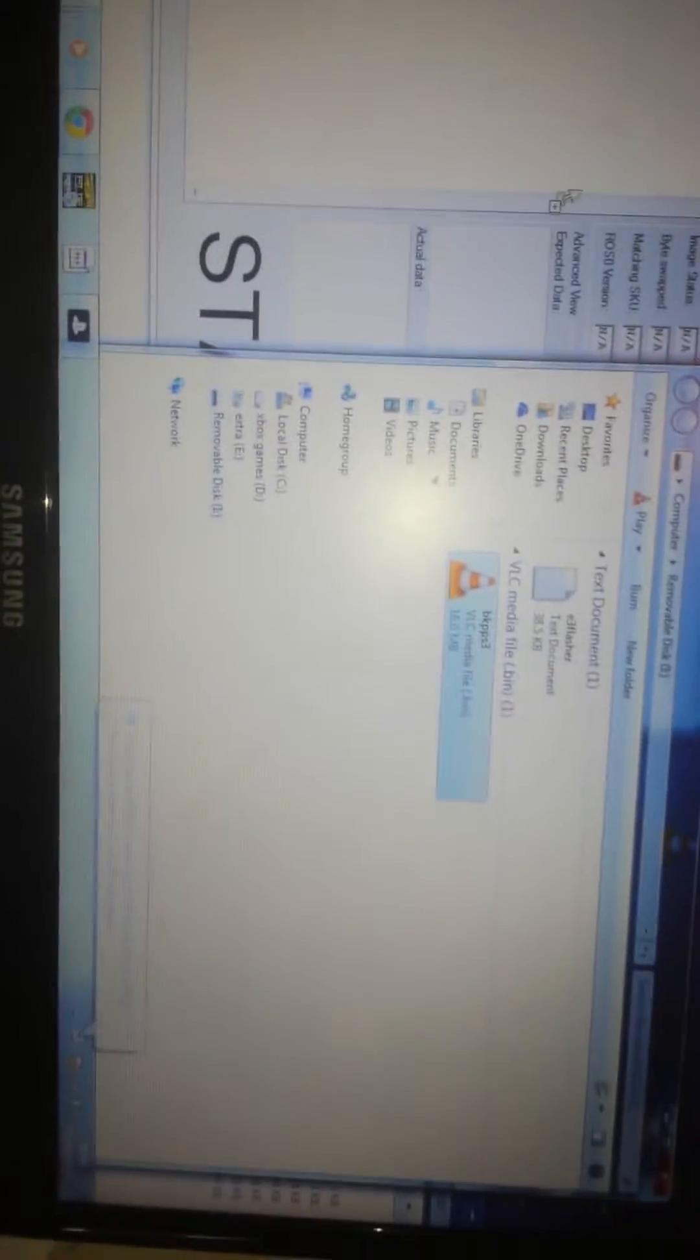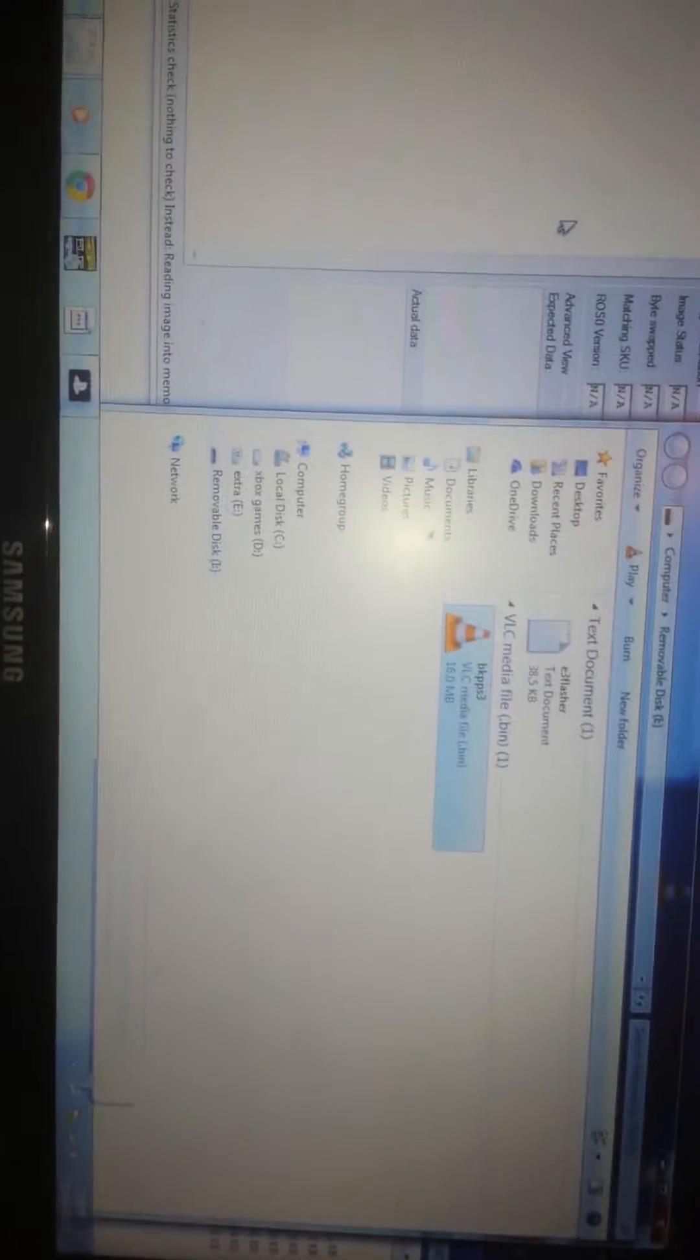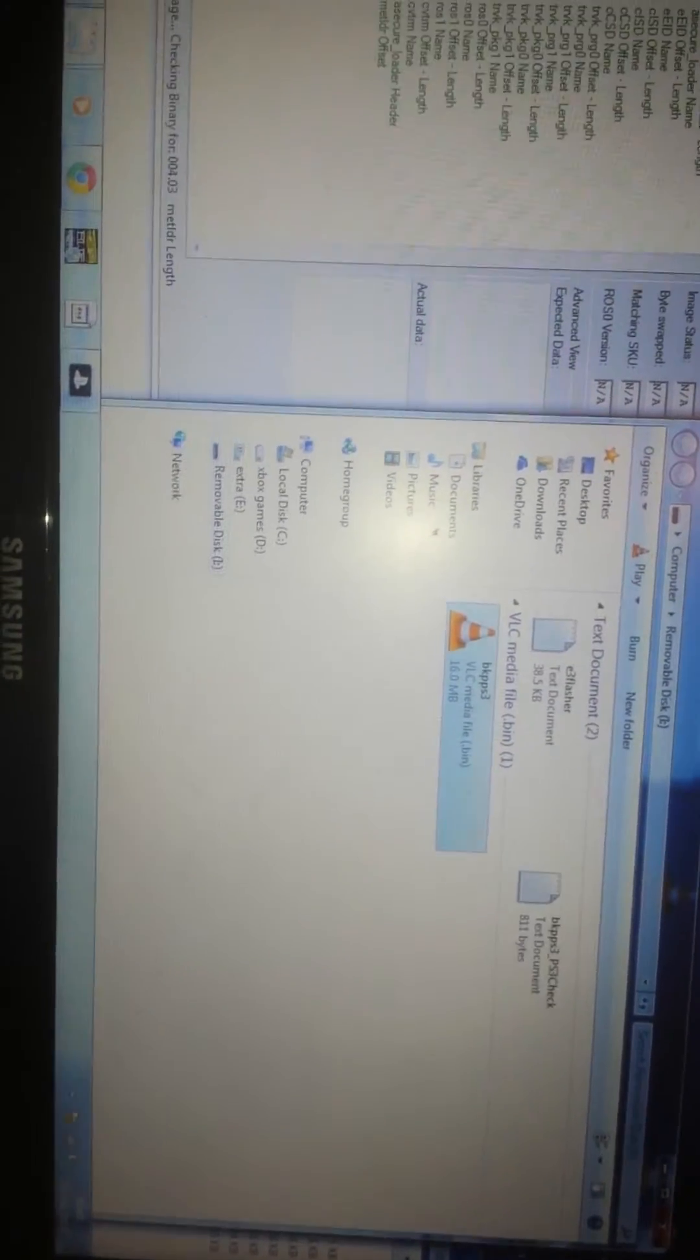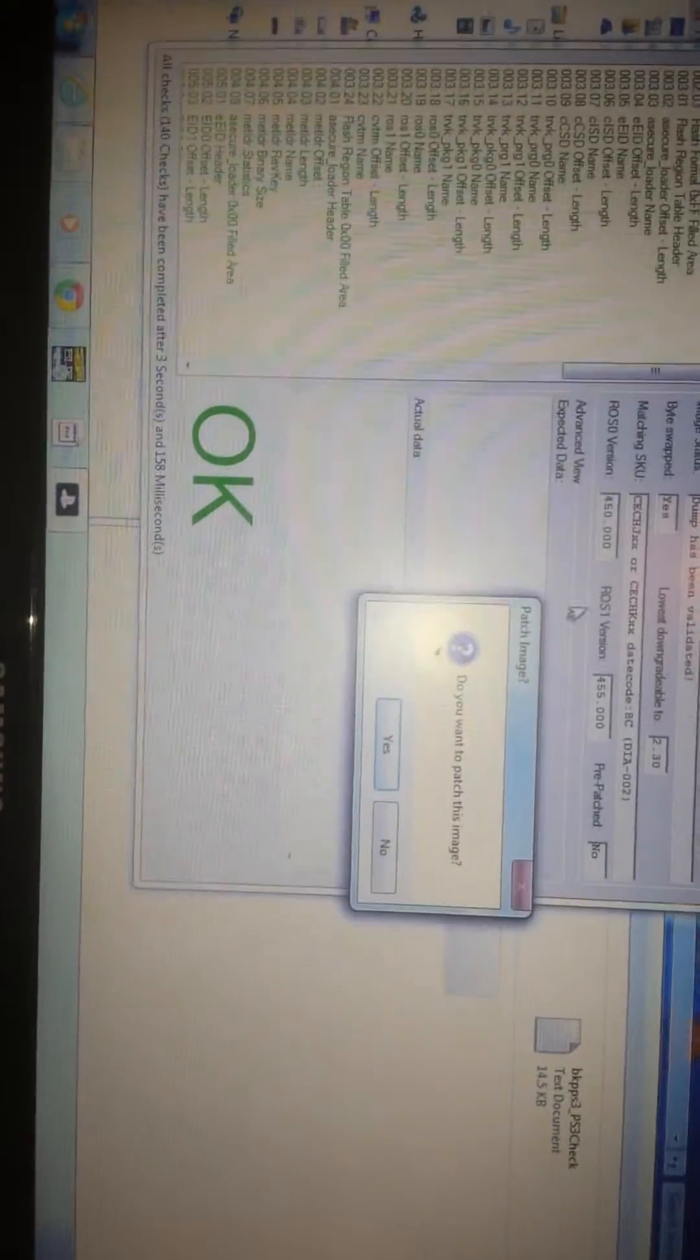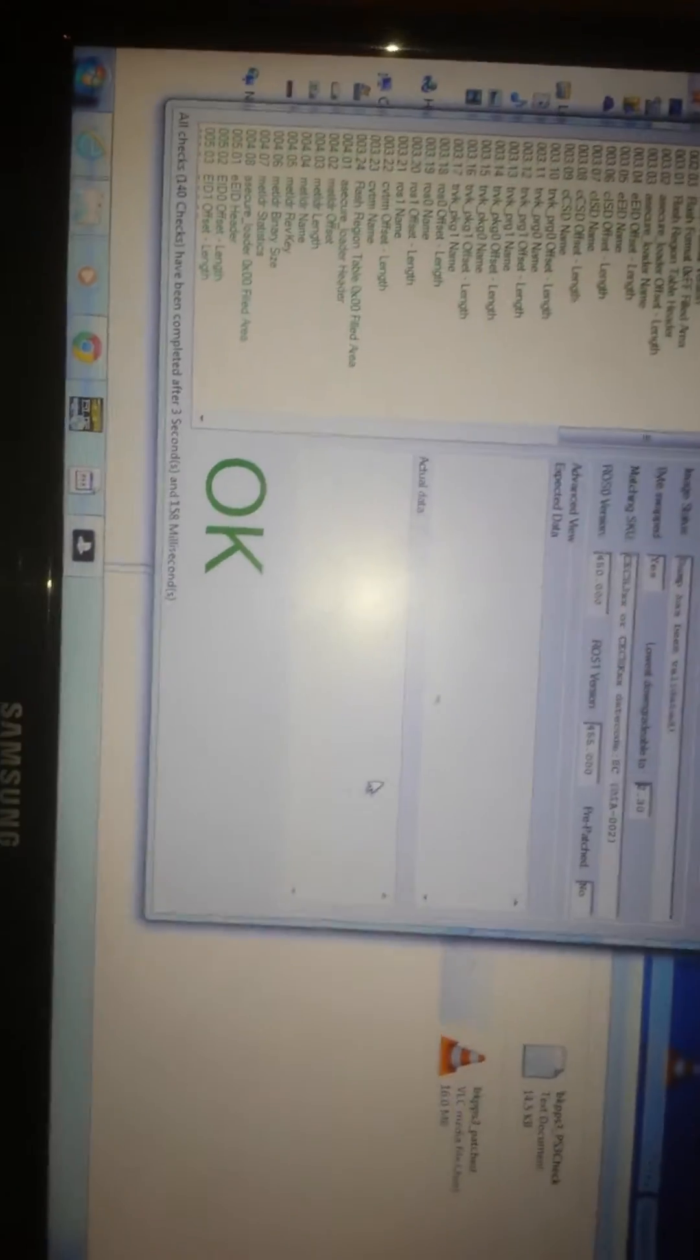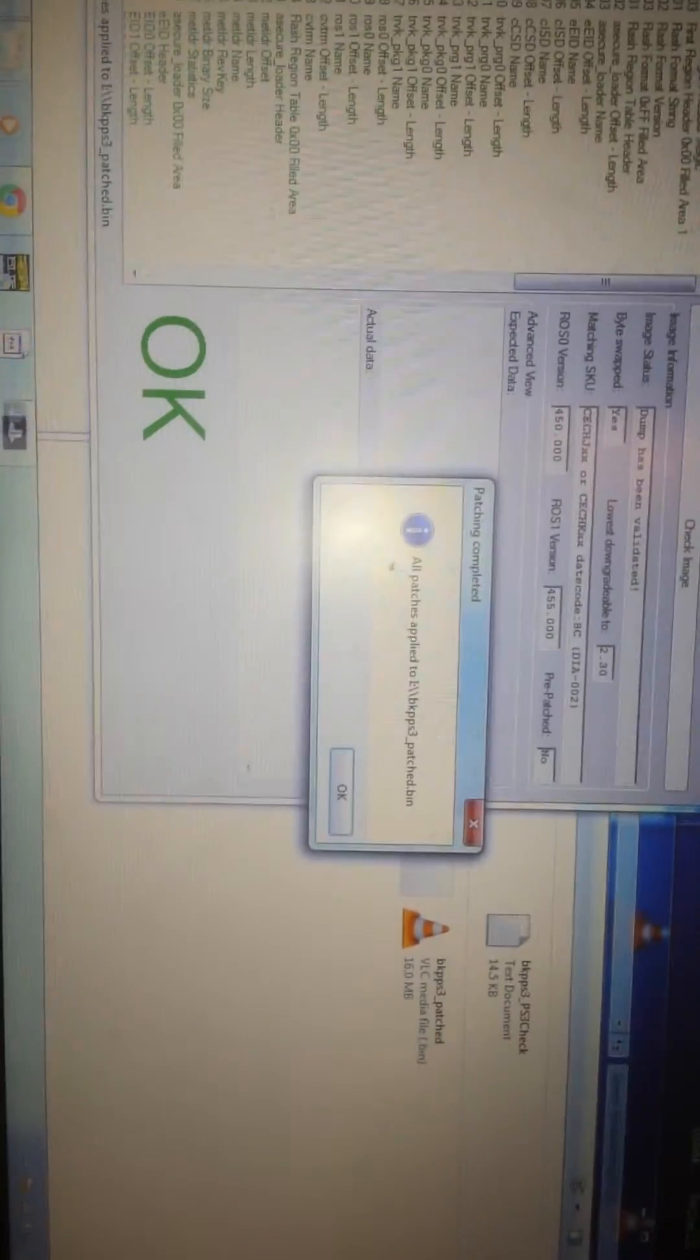Are you ready? Might say one out of 100 checks failed. There we go, would you like to patch this image? Yes. And that is done live, no word of a lie. This patched, the lowest downgradable is 2.3.